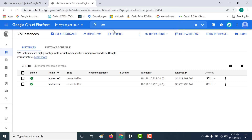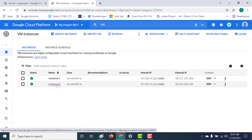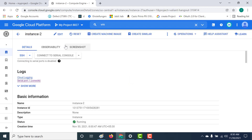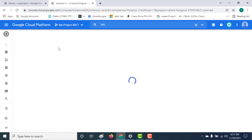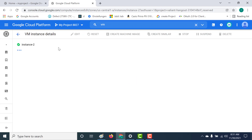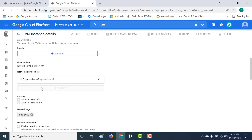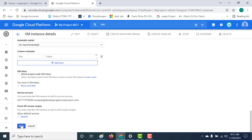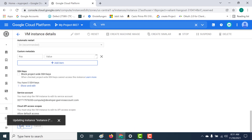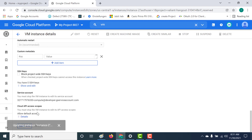Now I'll close this and on instance two I'll remove that particular network tag and see what happens. Let's click on instance two, click edit, remove the network tag, and save the instance. Now instance two will not have access to the internet. If I SSH into this machine and try to ping google.com it shouldn't work.